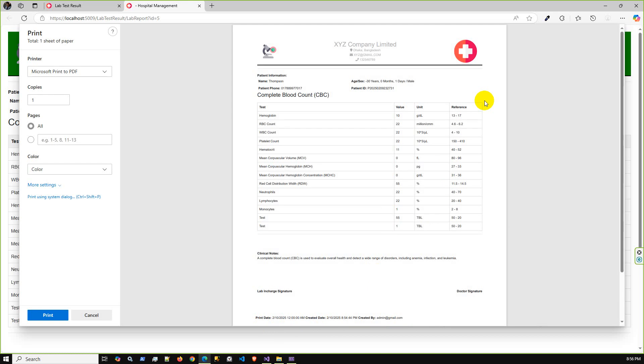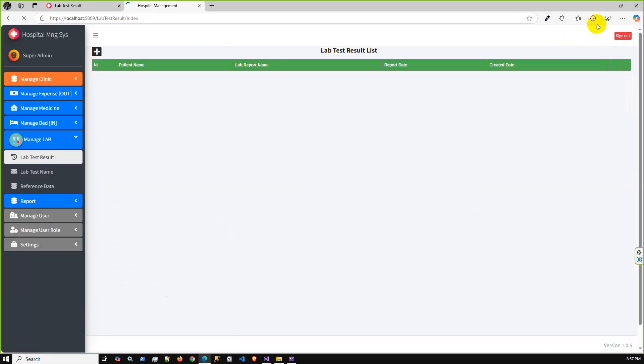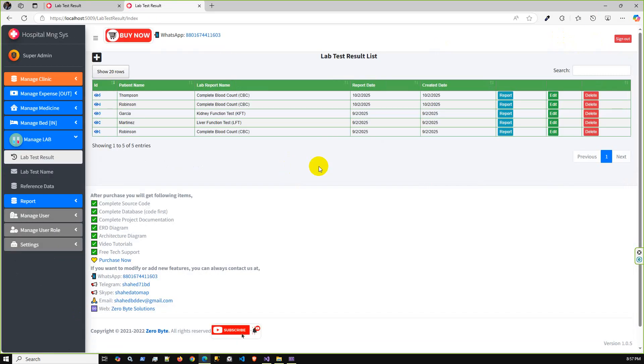Also, the footer part has printed, created date, and created by. It's a complete report part. Now you can create any report with reference data based on your lab technician and based on what you have in your lab and what patient is tested in your organization.